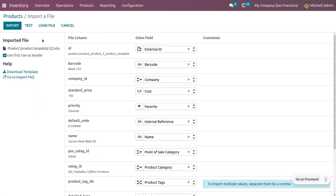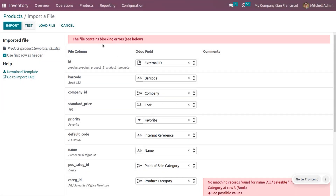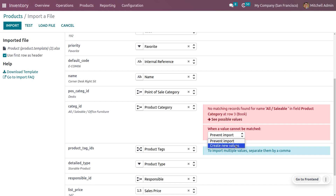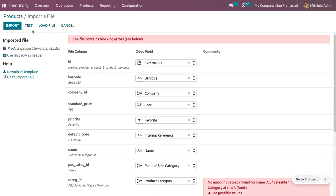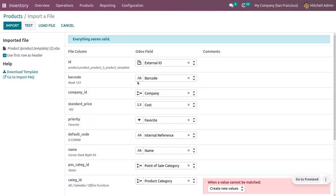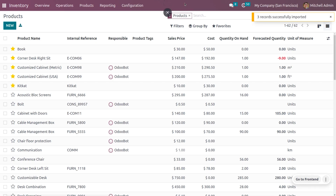Click Test — the file currently has a blocking error. Resolve it by selecting Create New Value, then click Test again. Now everything is valid. Click Import and you can see three records have been successfully imported.